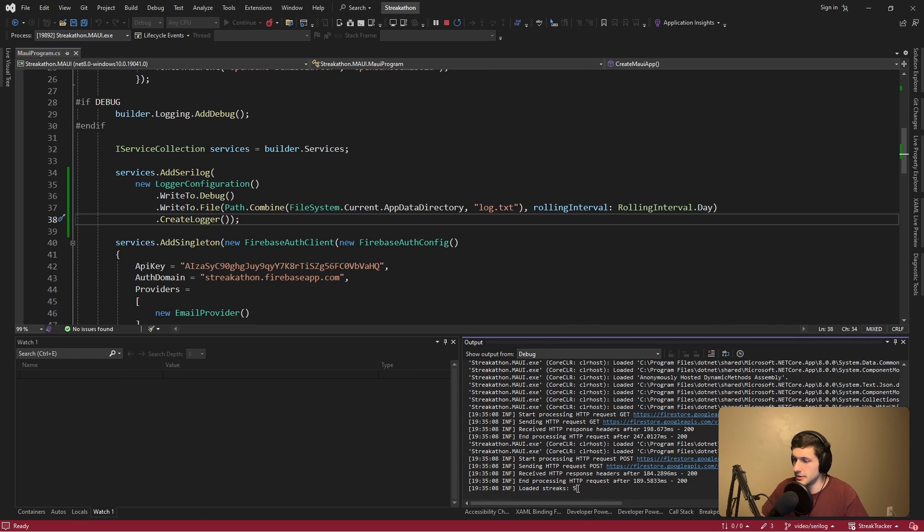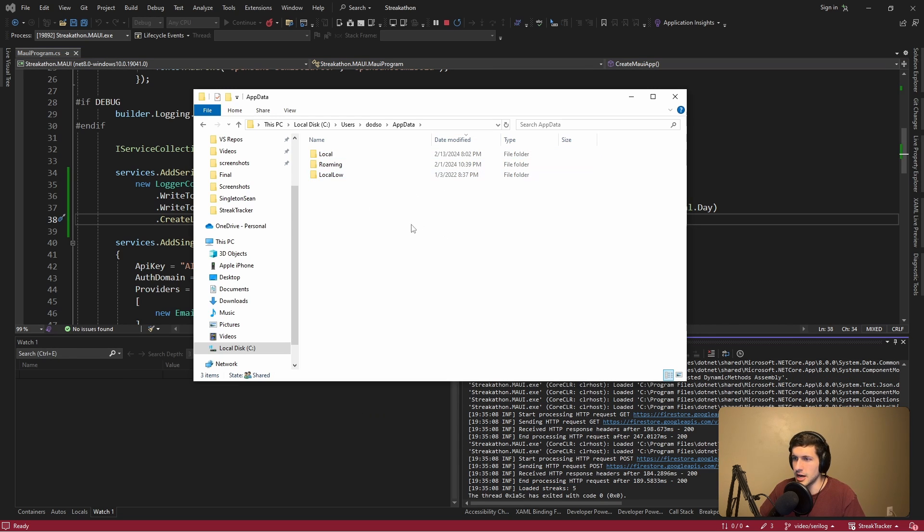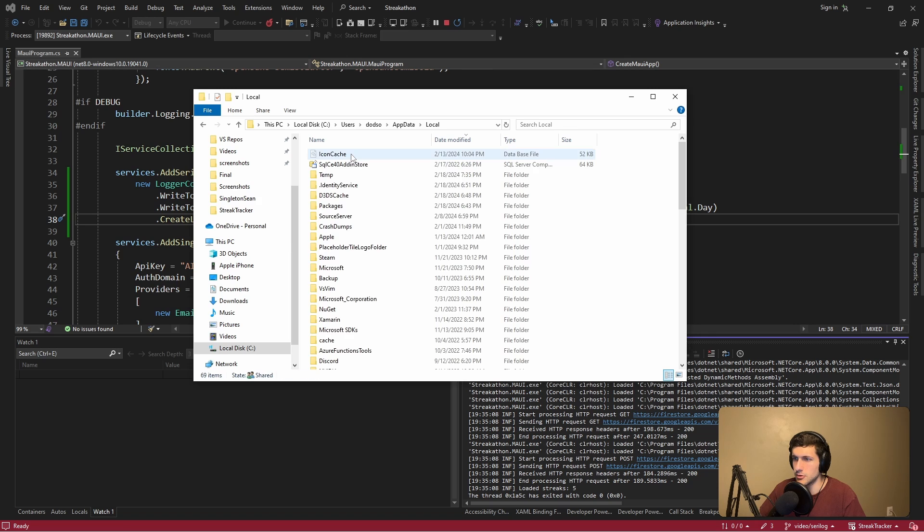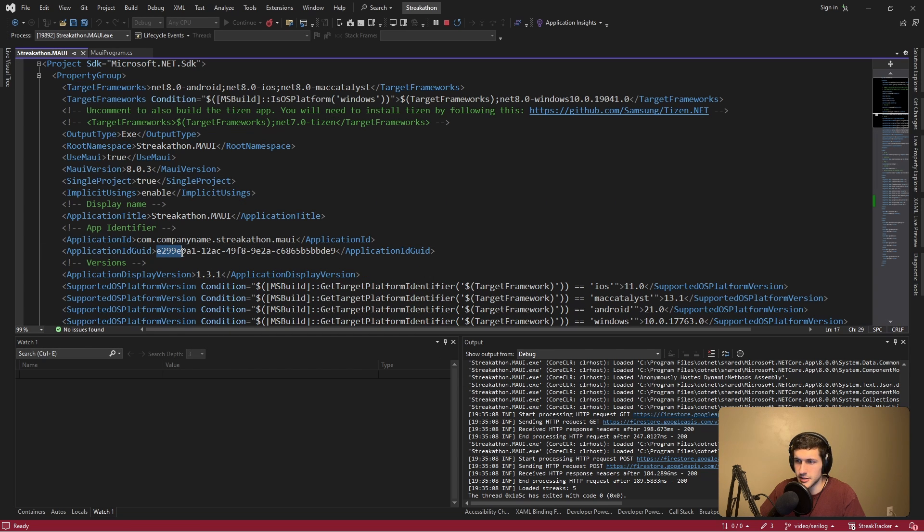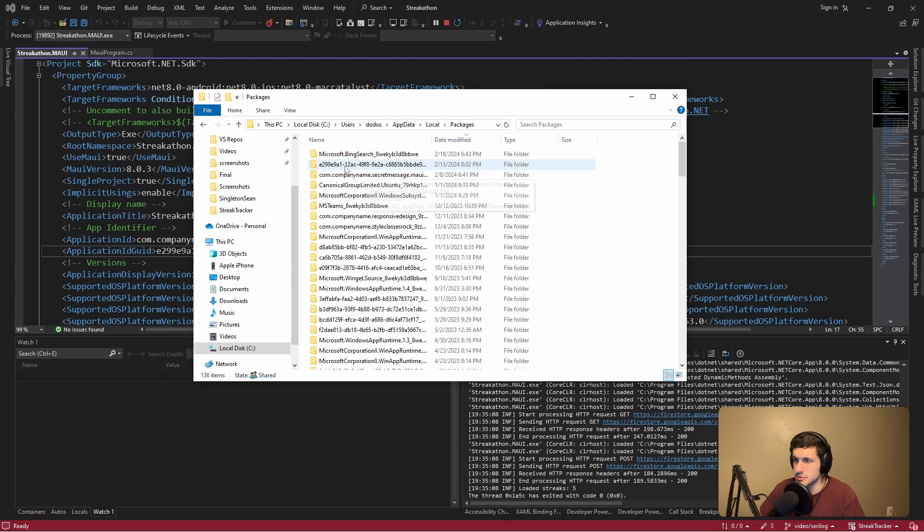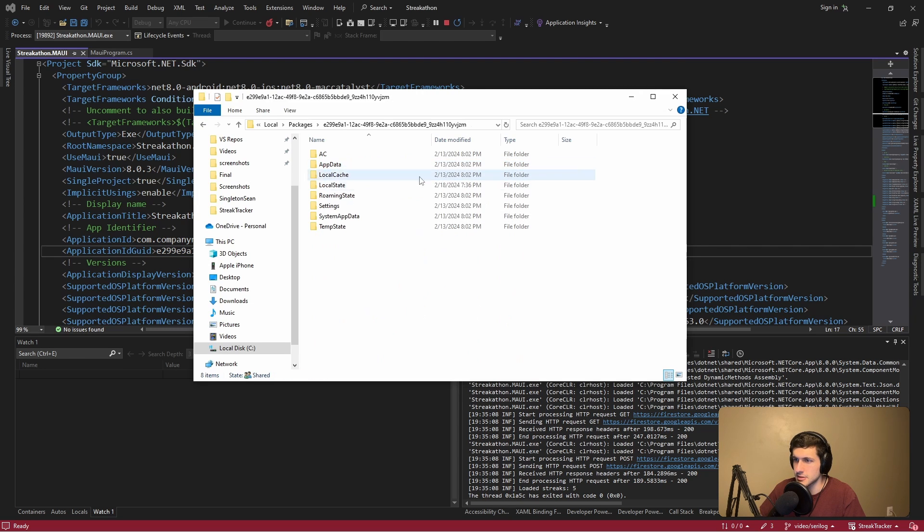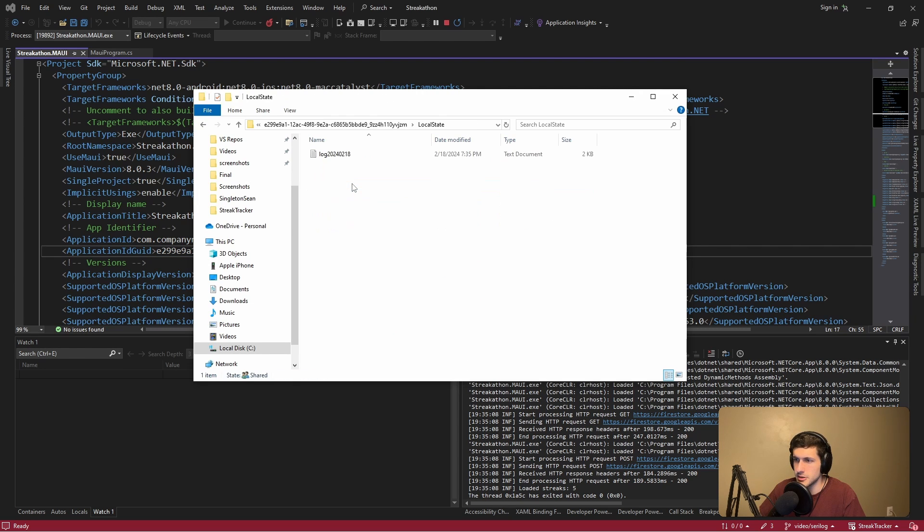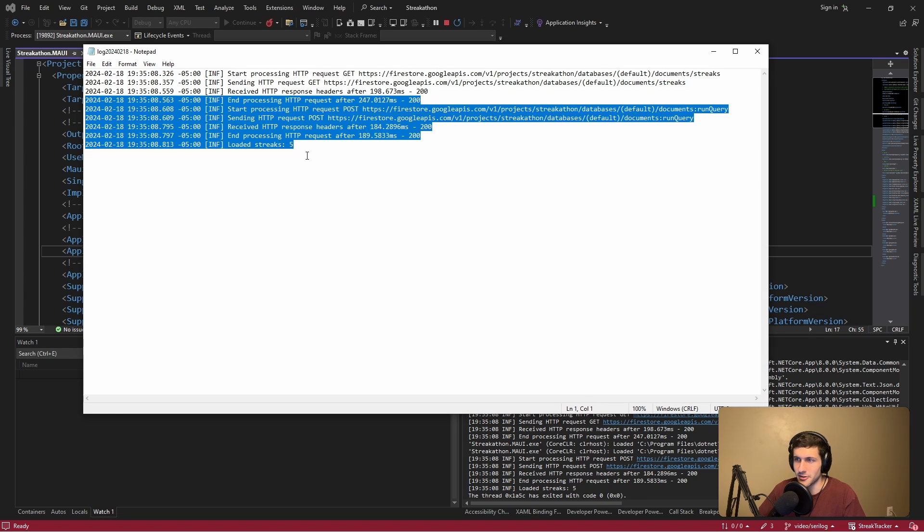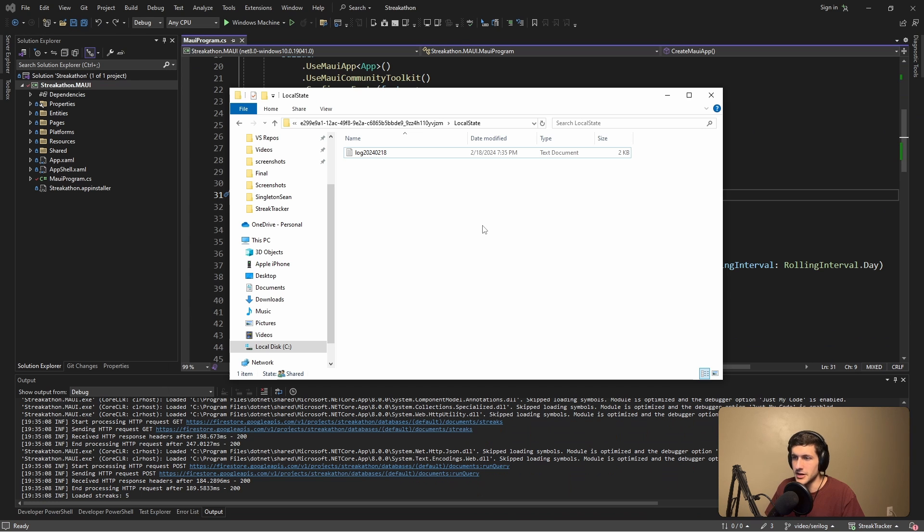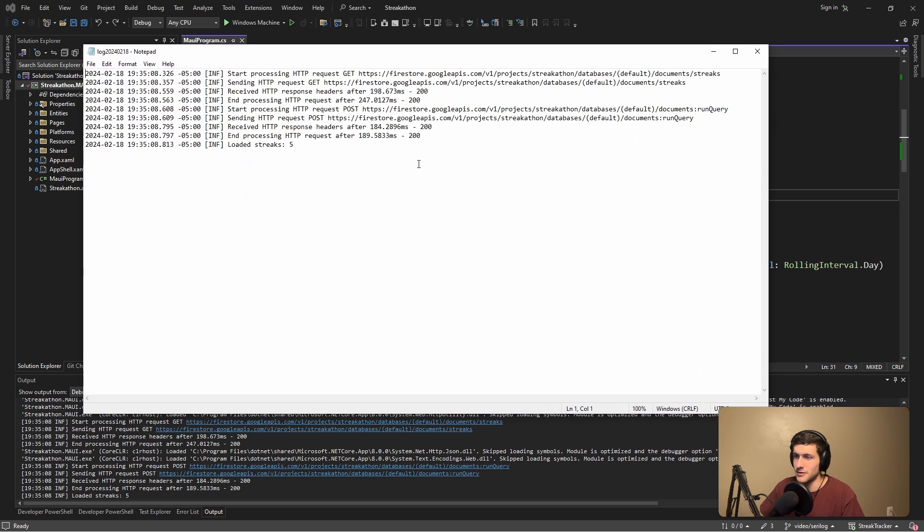Now let's head over to app data. And we're going to go to local packages. And our app ID GUID is E299E, and then a bunch of stuff, which perfect, we see that right here. Let's select that. Go to local state. And we got our single log file. Let's open that up. And sweet, we got our logs. So now in production, whenever a customer has issues, they can just send us the log file, and we can search through here and see what went wrong.